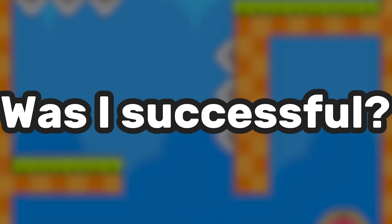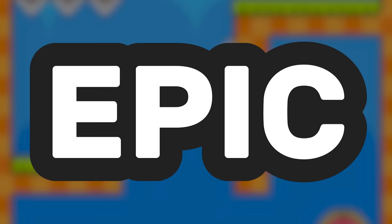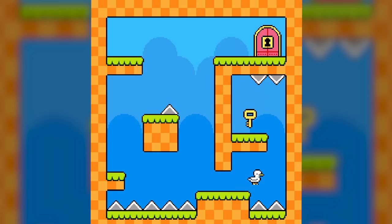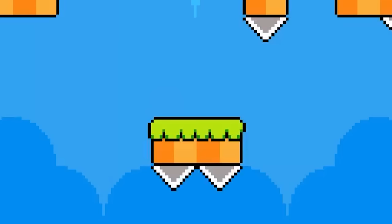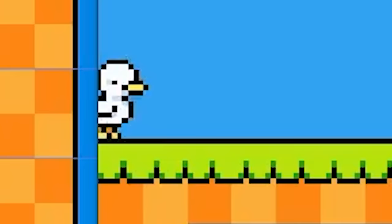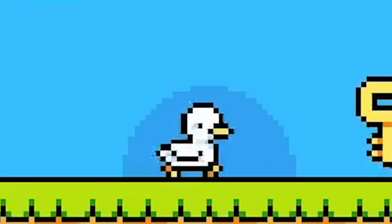Now, was I successful in creating an epic duck game? No, I actually wasn't. But I hope that this helped demystify the process of game development a little bit more.